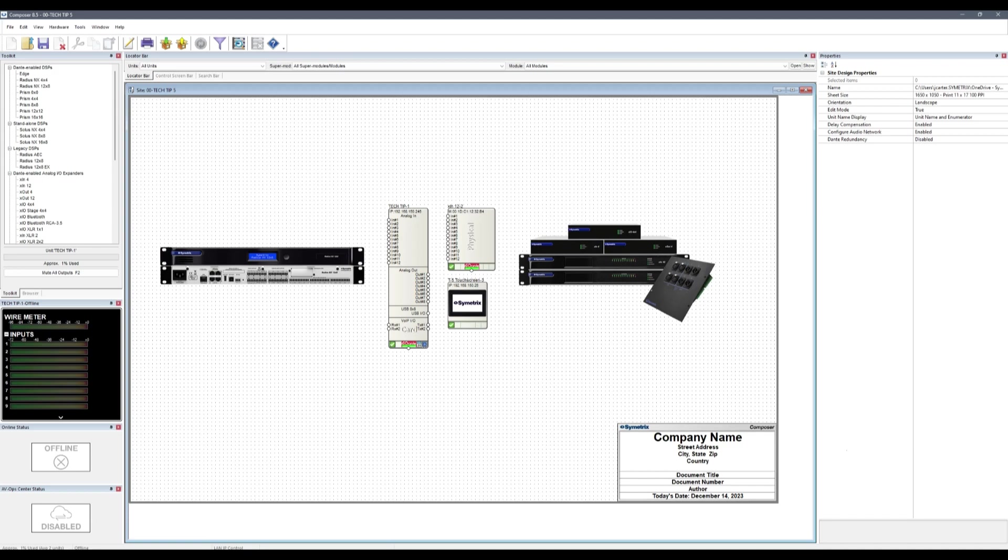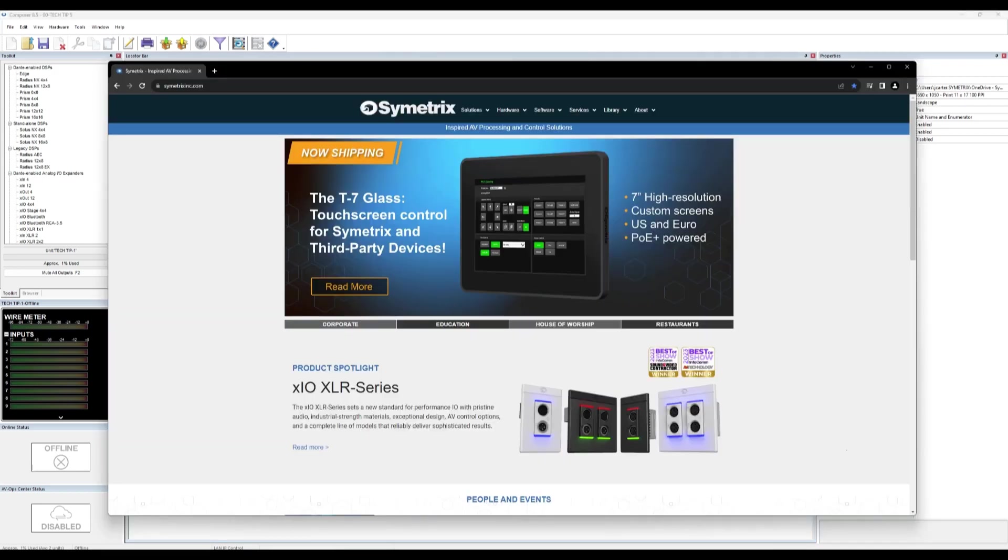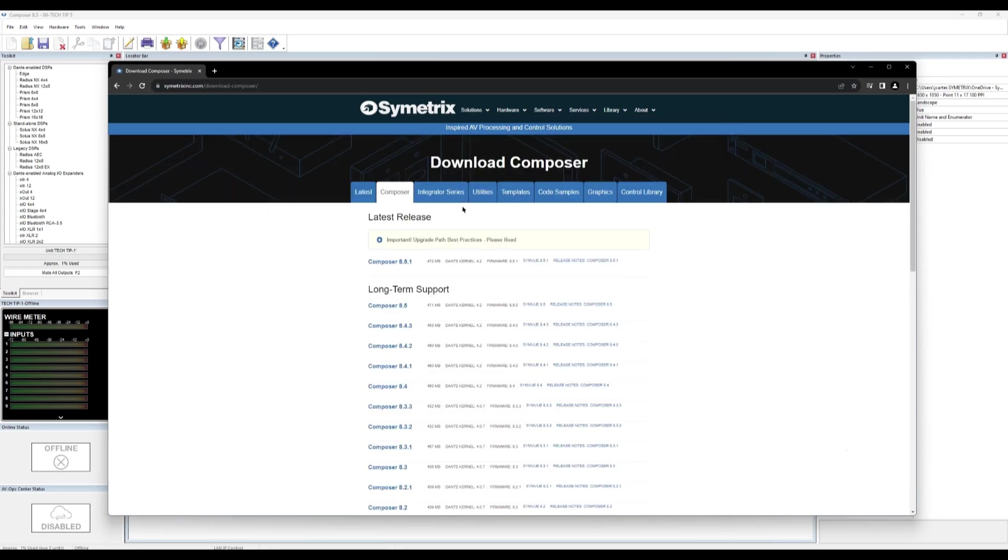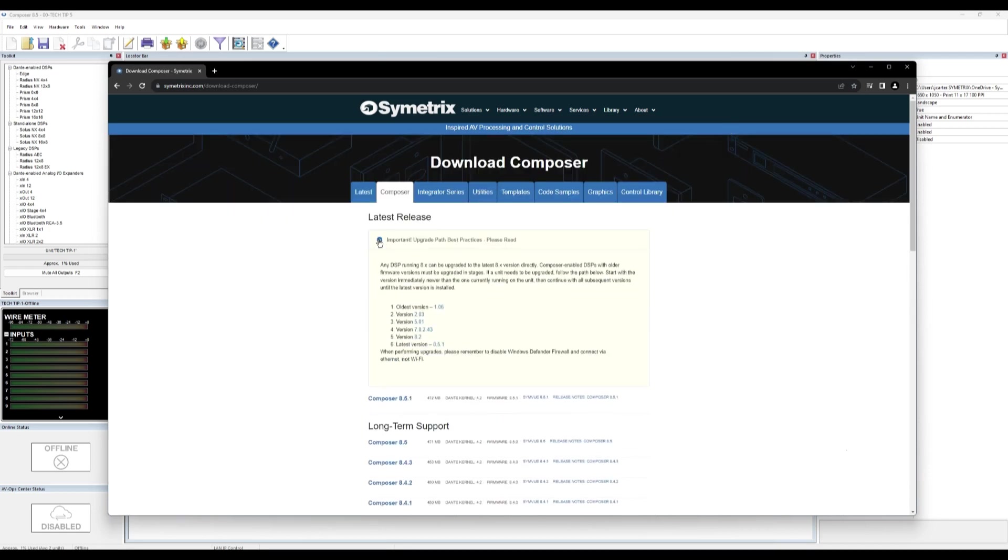This upgrade path can be found on the Symmetrix website under Software, Site Design, Composer, Downloads, then expanding a yellow banner at the top of the versions list.